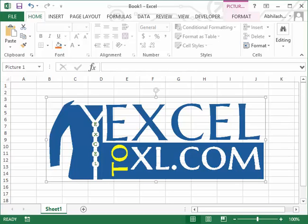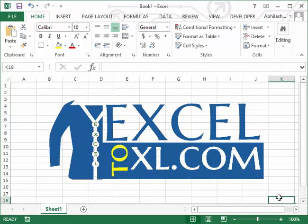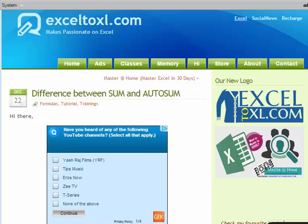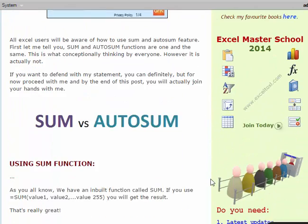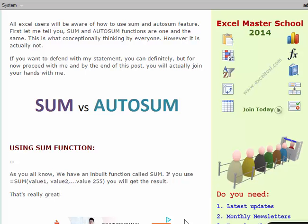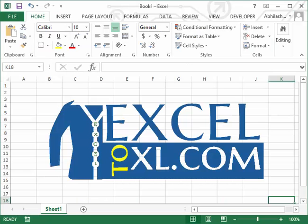Hi there, myself Abhilash. As you all know, I am running an Excel blog by name xl2xl.com and today I have posted one post which says 'difference between SUM and AutoSum.' I just want to explain this post in a video, so I thought of preparing this video.